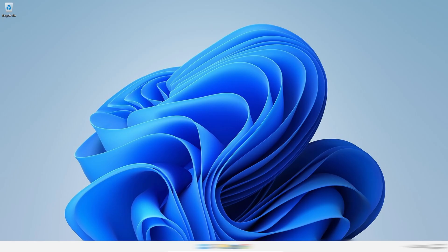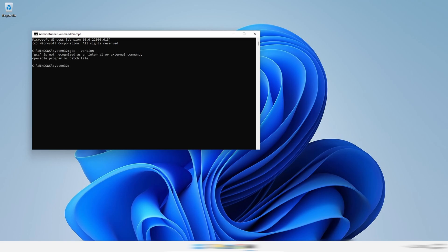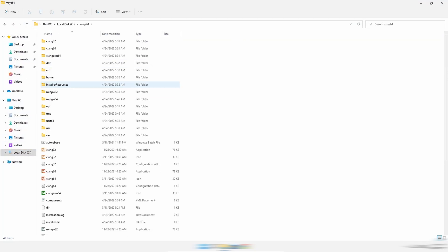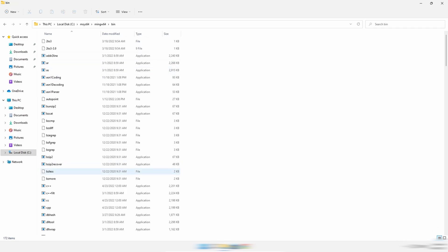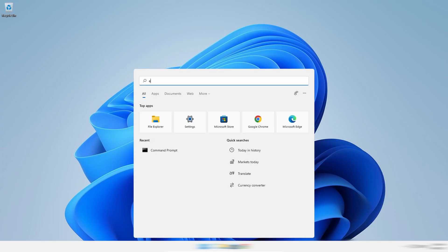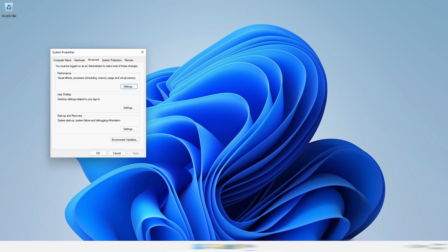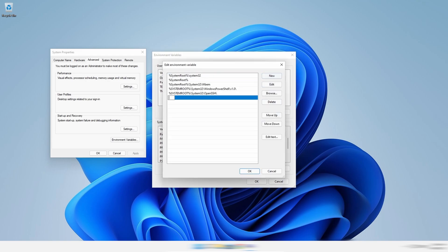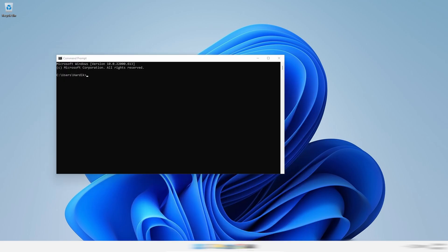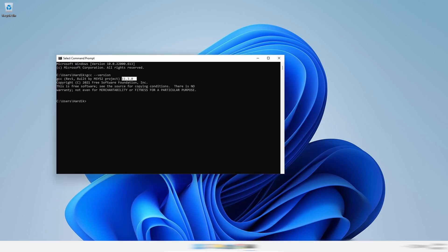Now open Command Prompt as administrator and type the command. As you can see, it's not recognizing the compiler. So to fix this, we have to set the PATH variable. Go to the folder where we installed the compiler, then copy the address from the address bar. Now search for 'Edit the system environment variables,' click on Environment Variables, select Path, then Edit. Click on New and paste the address here. Then open Command Prompt again and check for the compilers — as you can see, our system now recognizes the compiler.